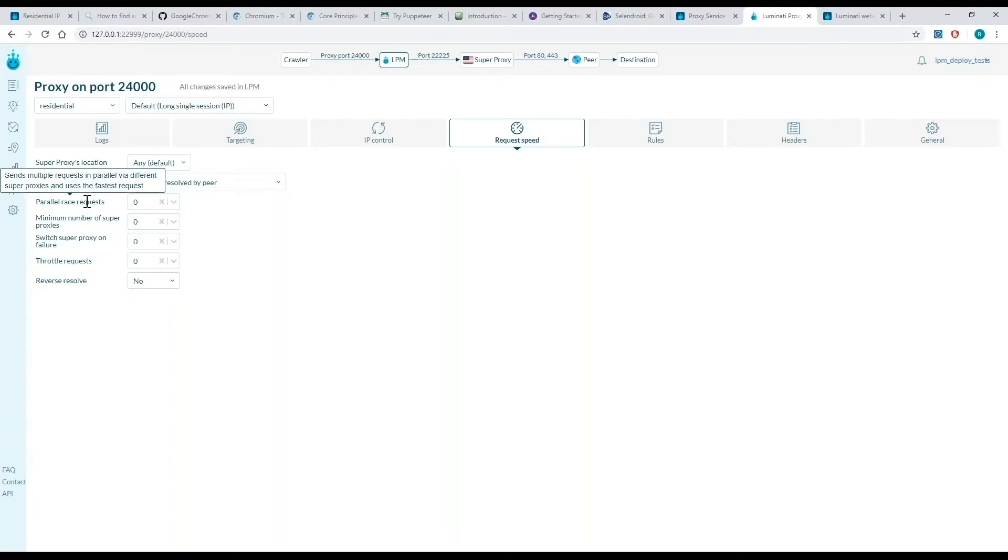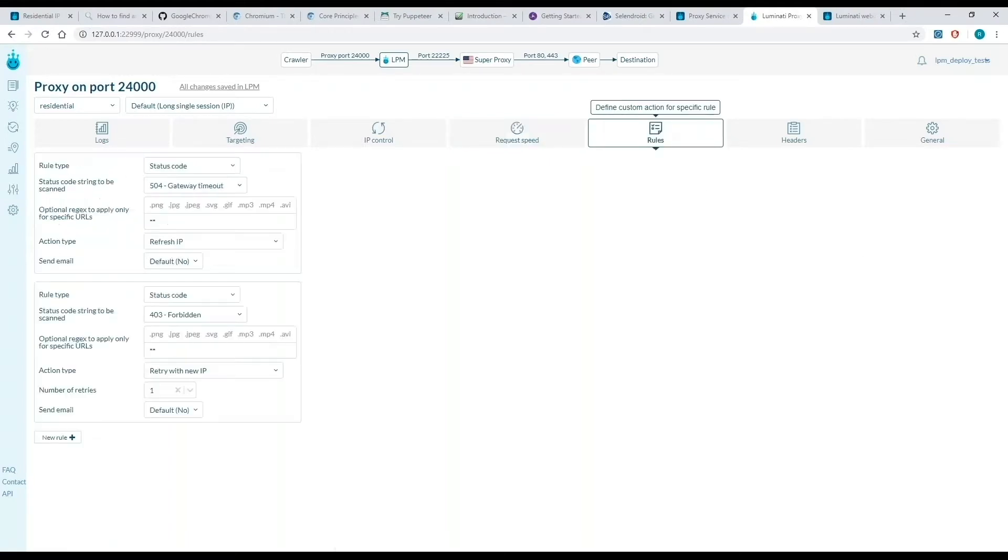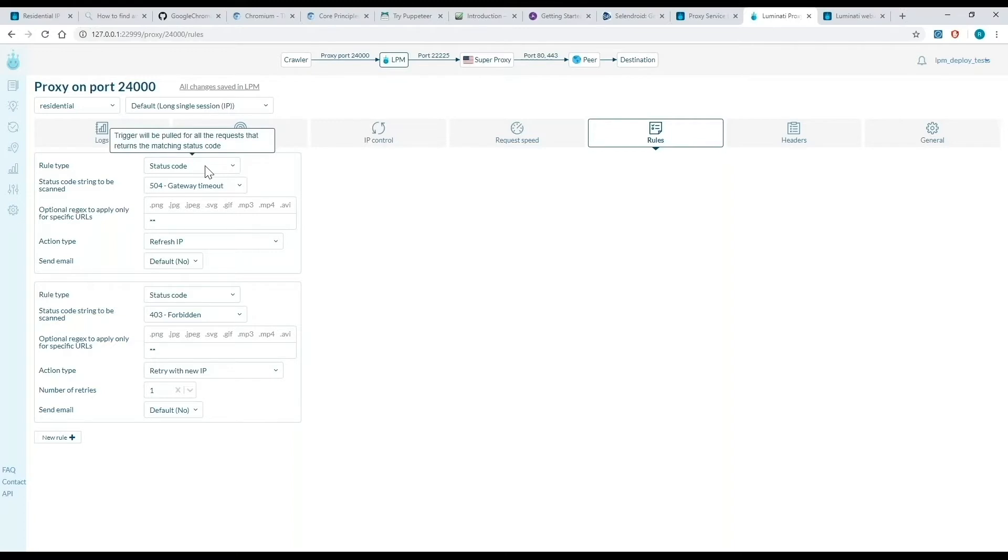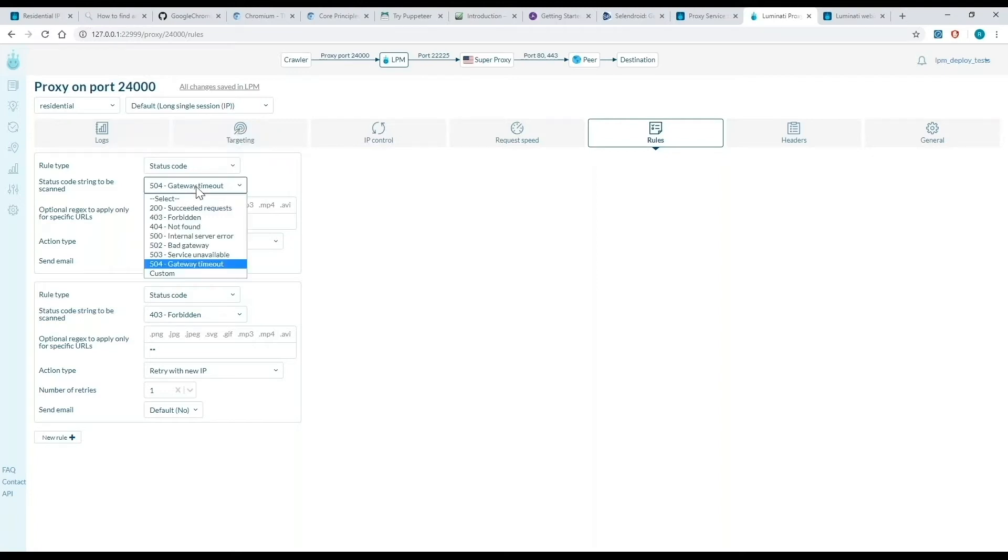Now I'll go to the rules tab. Here I can choose a rule type and how I want it to be handled. For this example, I'll focus on status code. With status code, I can choose a specific error code, maybe one that I get often. If I get this error code, I want the Luminati Proxy Manager to automatically refresh the IP.